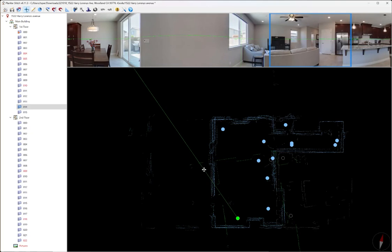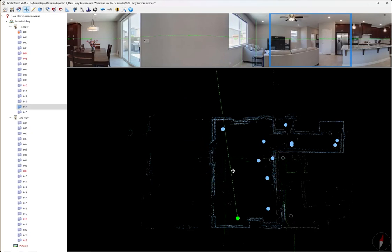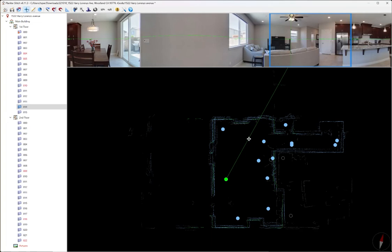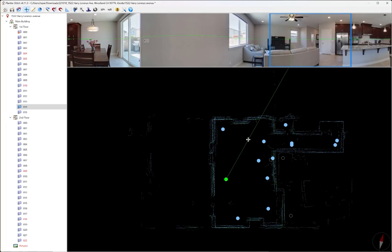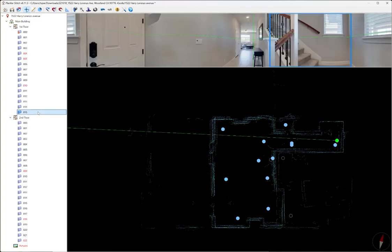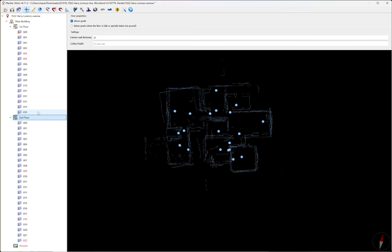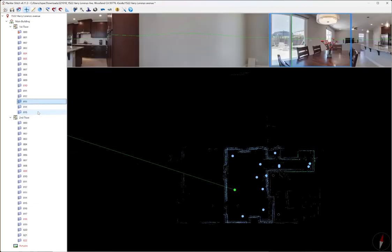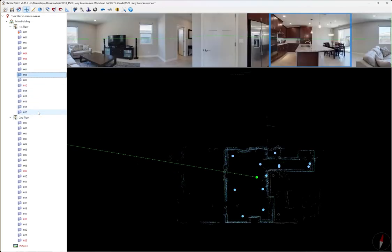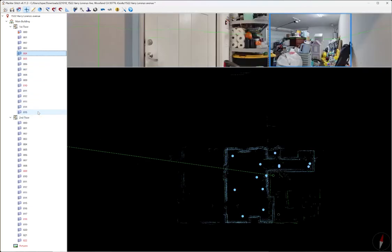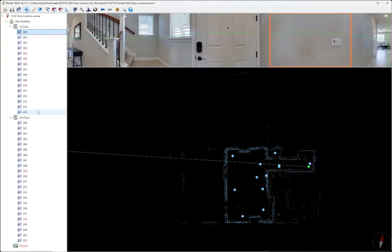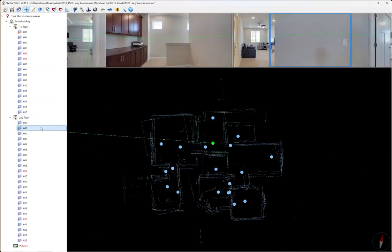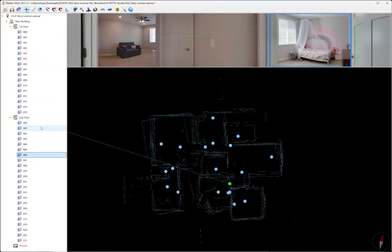We can repeat the same process for this one. We're going to rotate it with the right mouse. With the left mouse, we're going to move it and put it into place. That looks okay. Let's go to the second floor.